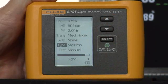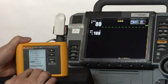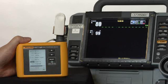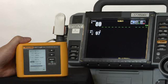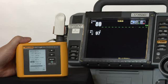And now all I'm doing is watching not only that I have a good signal strength bar at the bottom, but that the simulation values displayed on the spotlight match those values that are displayed on the oximeter part of the defibrillator.